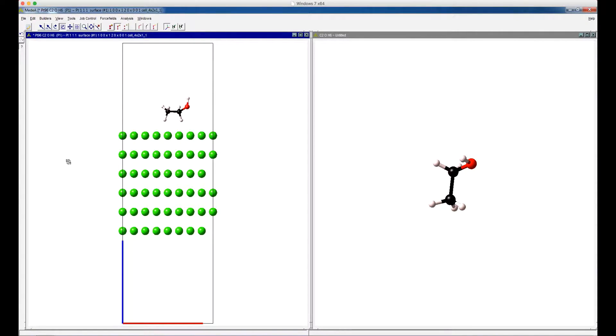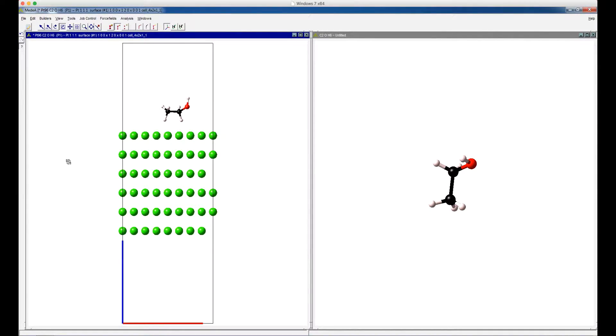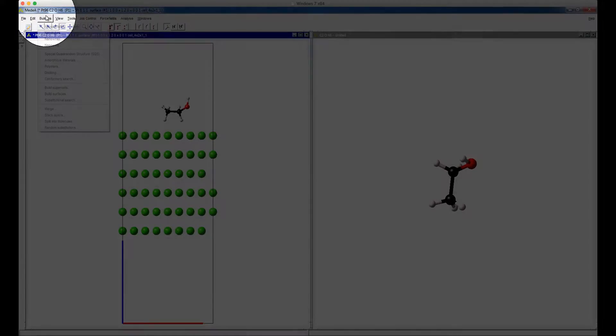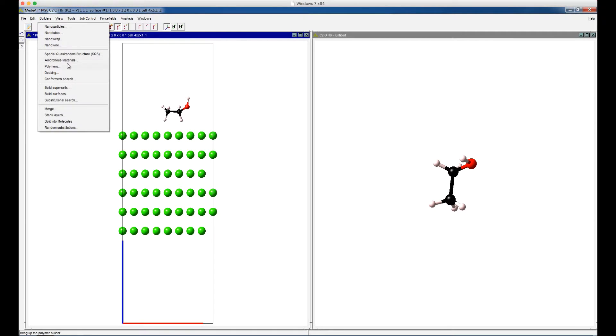We can also use the Amorphous Builder to create a model where the platinum surface interacts with many ethanol molecules. Click Builders, then Amorphous Materials.